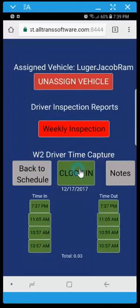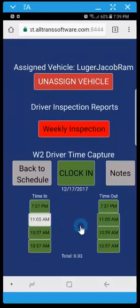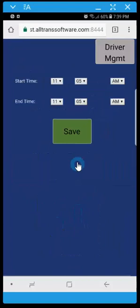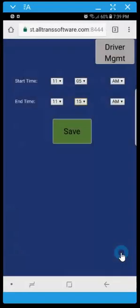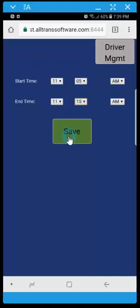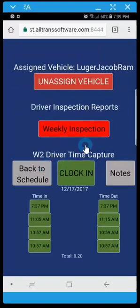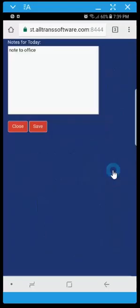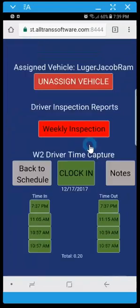In addition you can also as a W-2 driver click on one of the time in or time out line items and we give you the ability to alter a clock in or a clock out in the event that you need to do that. You can also write notes to the office for any given day if you need to as well.